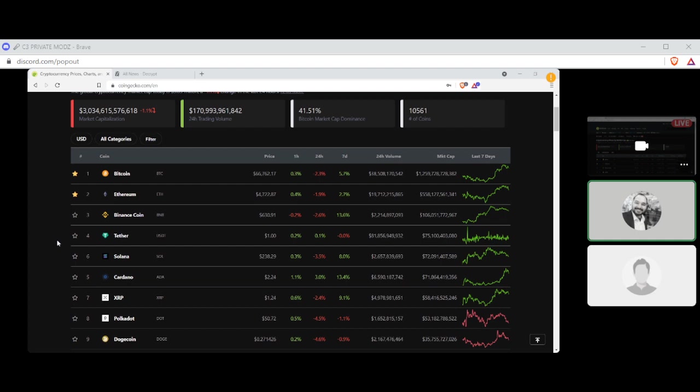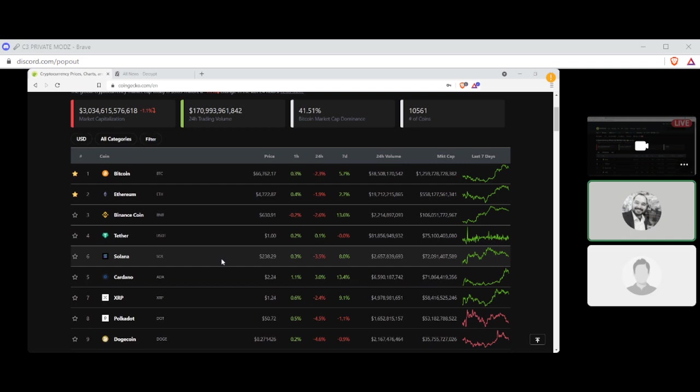Number four, Tether settling at $1 with no gain, no loss, and a market cap of $75 billion.